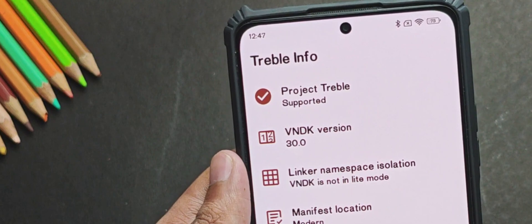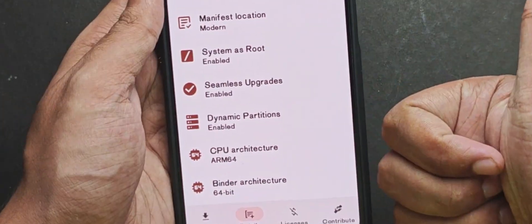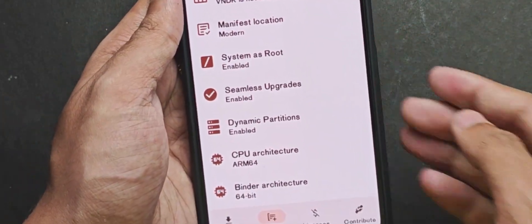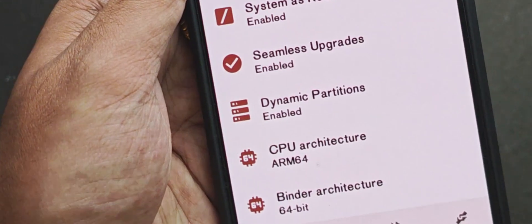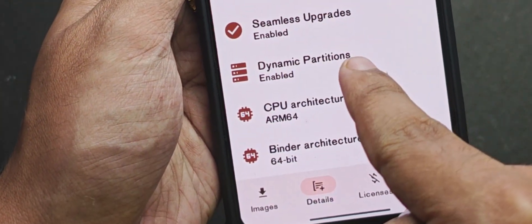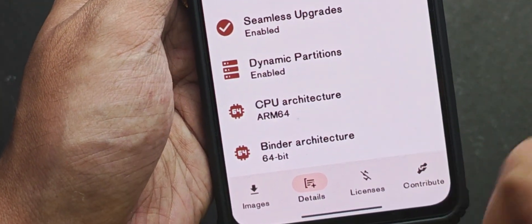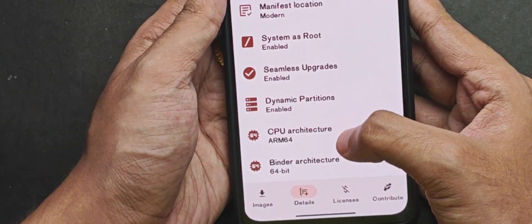Apart from that, you also need to check whether your device uses dynamic partition or not. For example, my Poco X4 Pro does use dynamic partition which is why it shows up as supported.